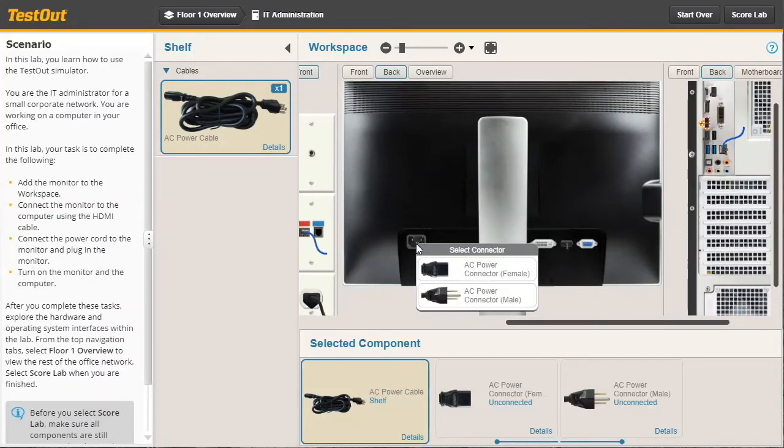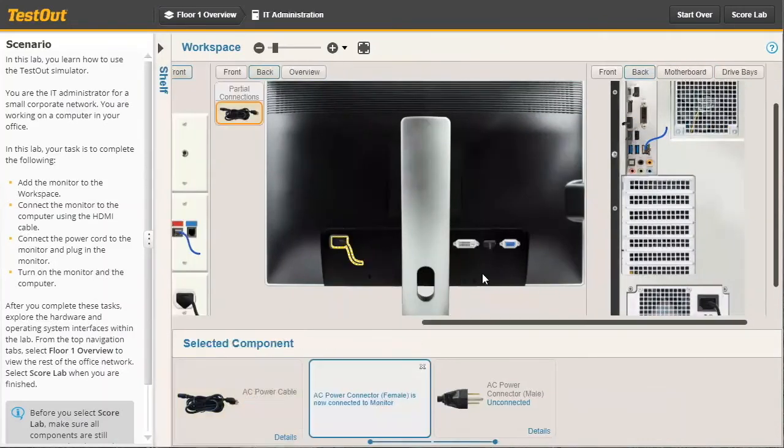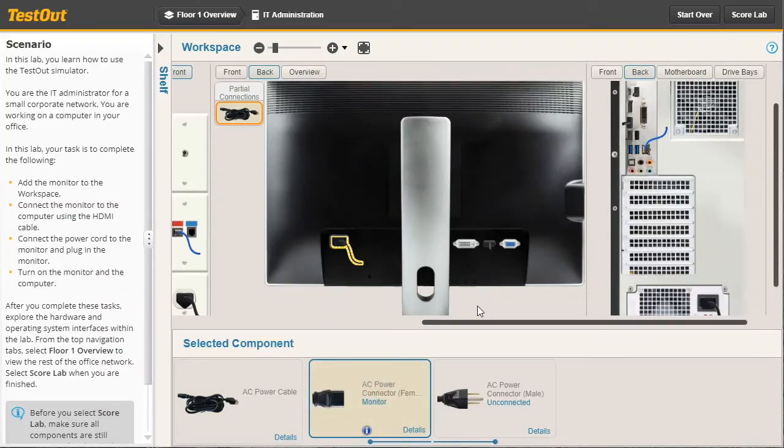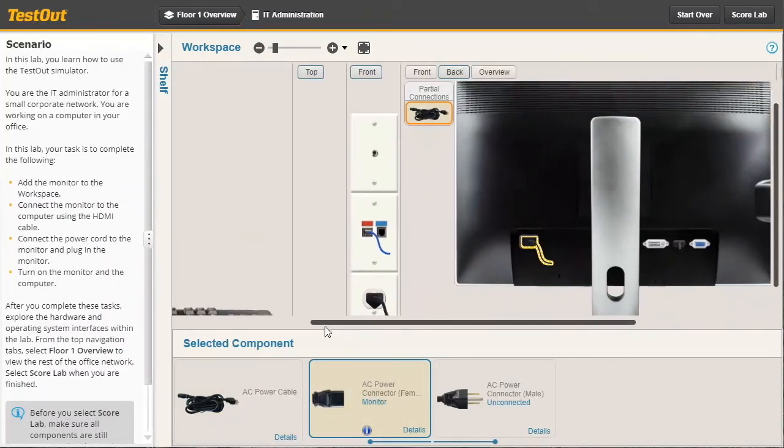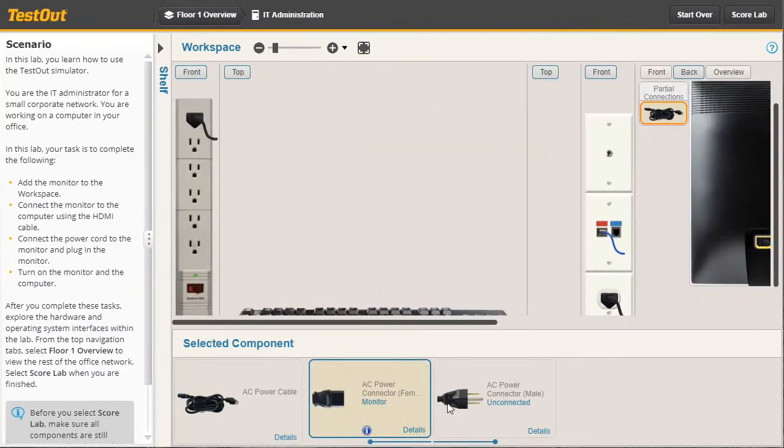Let's go ahead and use the AC Power Female connector. And that end is now connected to the monitor itself. And let's plug the other end into the power strip.